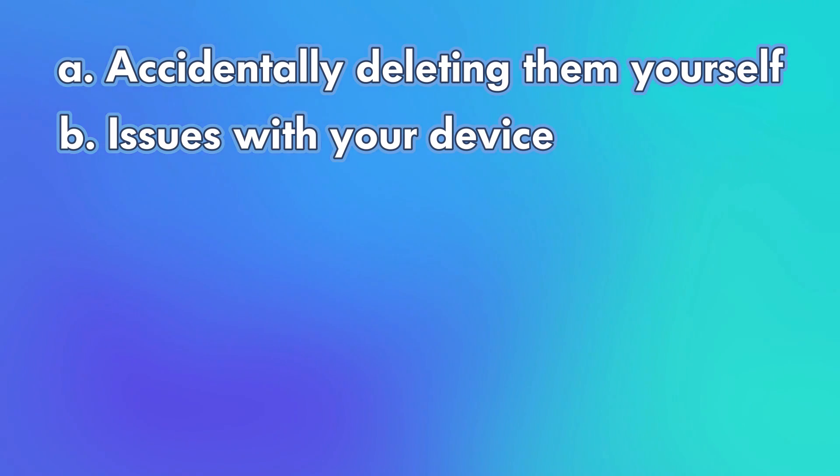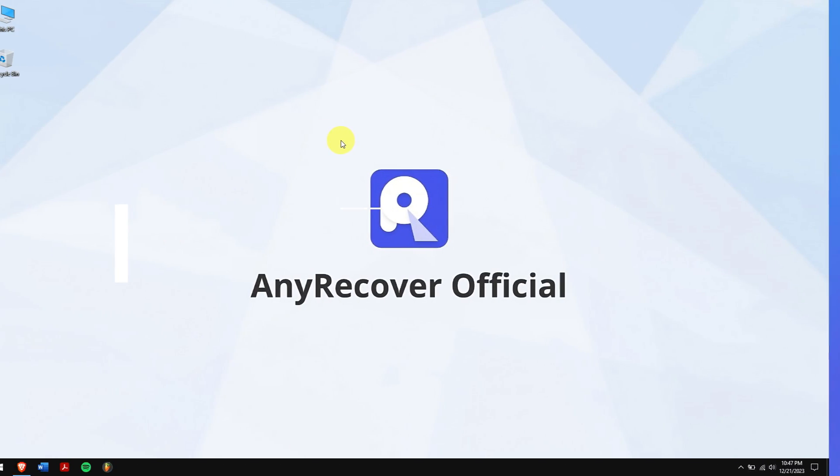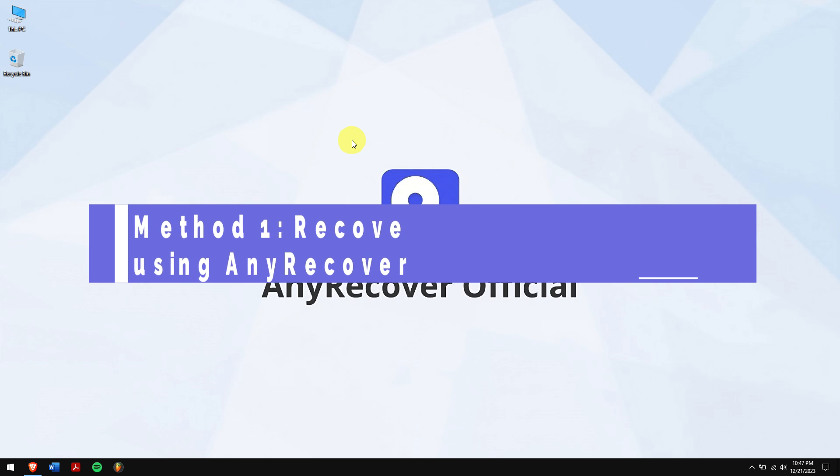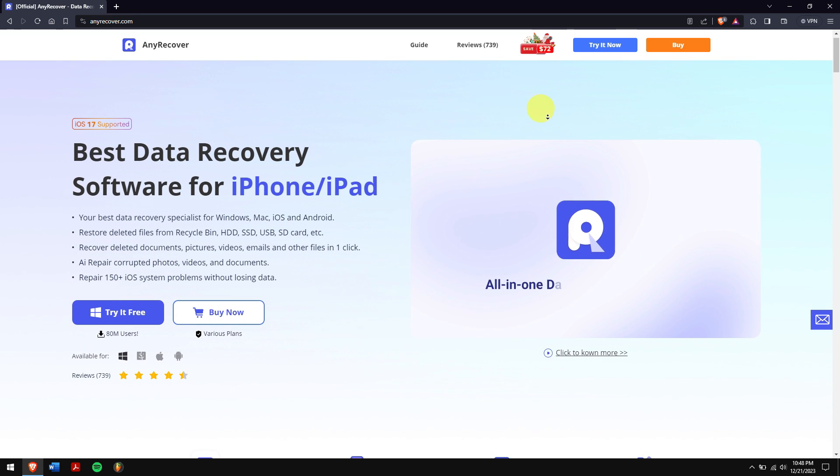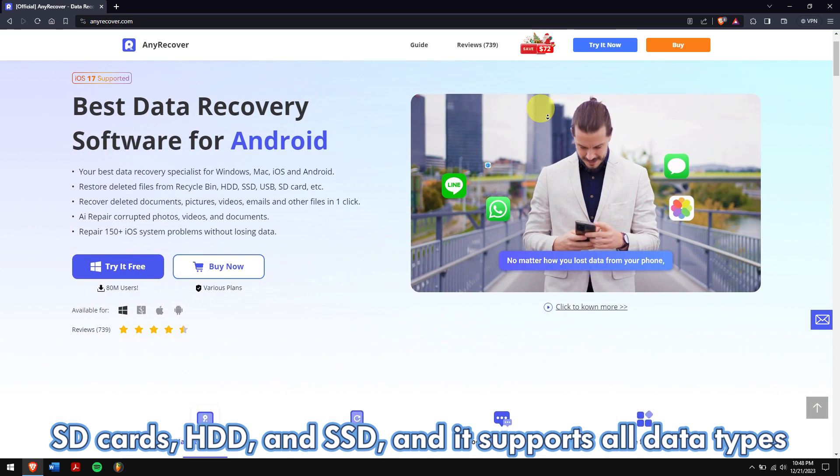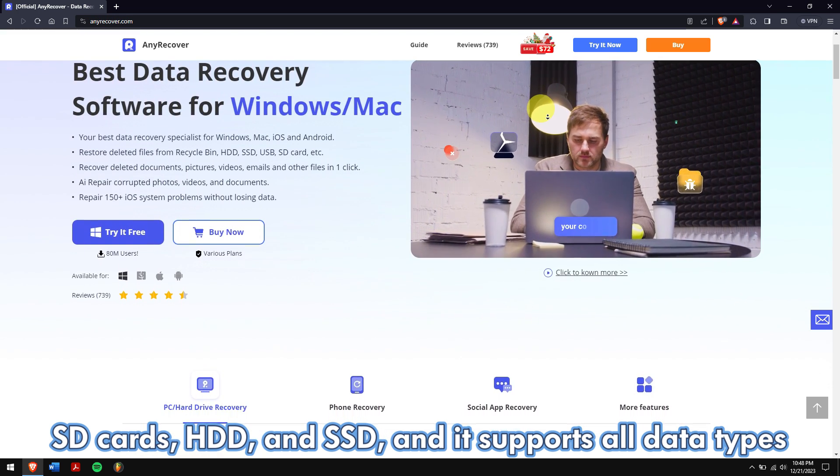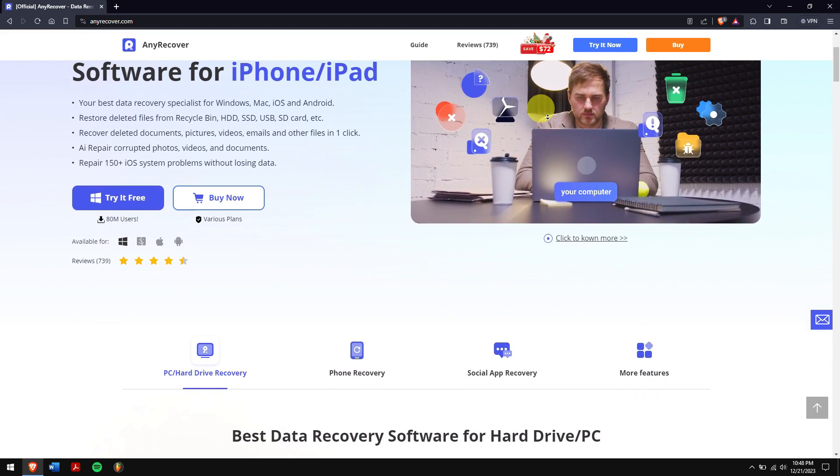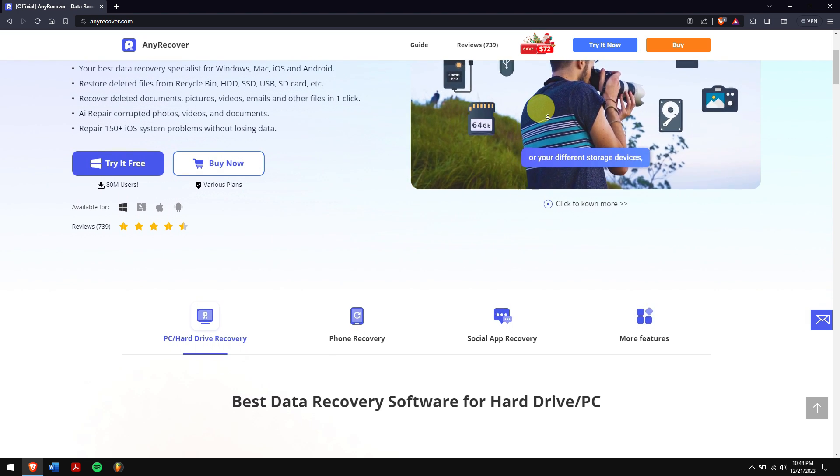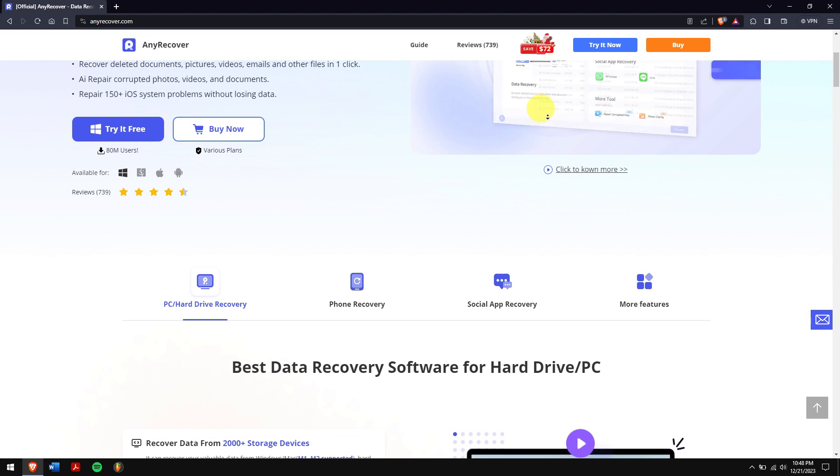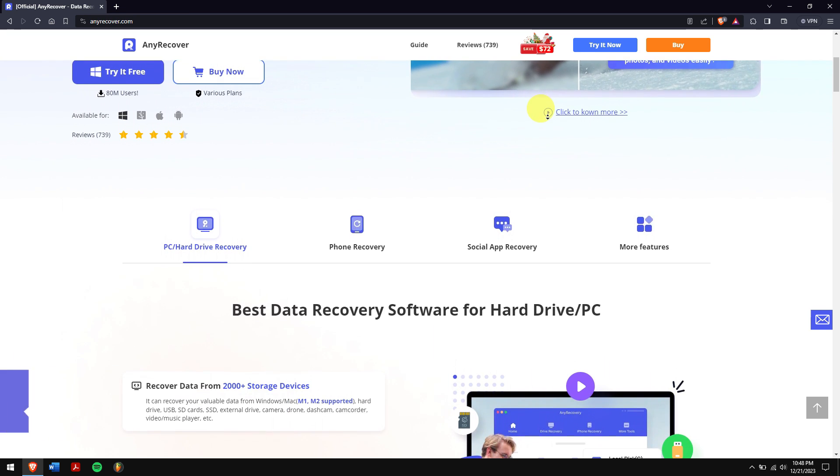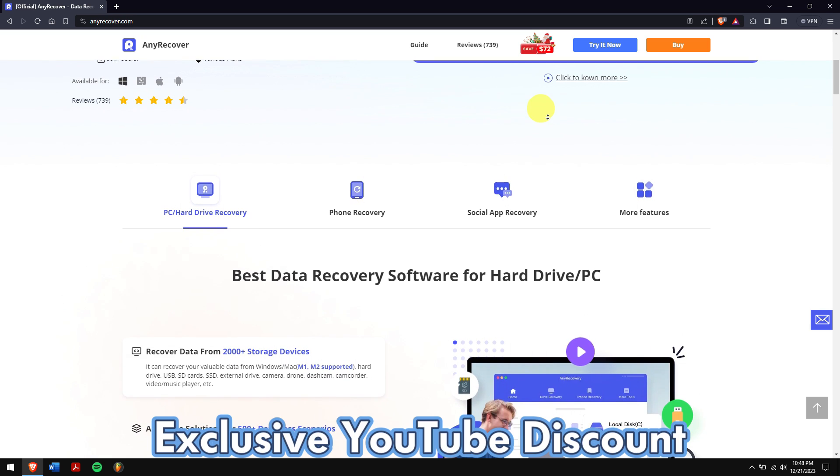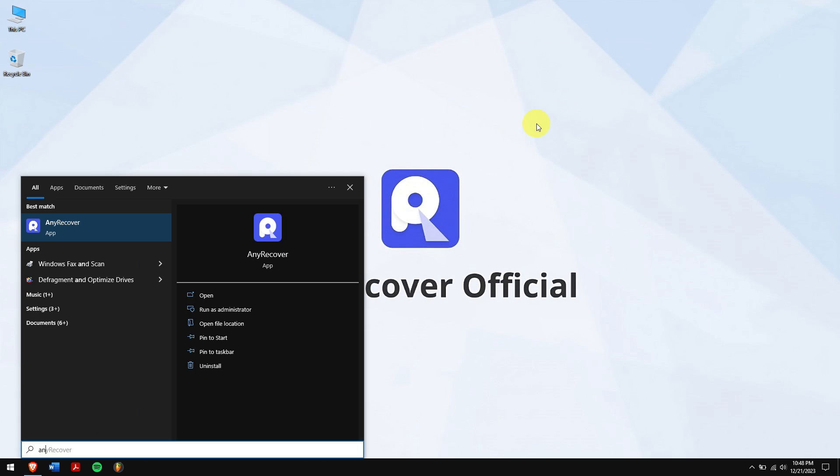Method one: recover deleted call history using AnyRecover. This third-party software is the easiest and safest way of getting back your deleted call history. AnyRecover also supports recovering data from storage devices like SD cards, HDD and SSD, and it supports all types of data be it videos, photos, or even document files like Excel, PDF, PPT, etc. And with just a few clicks you can get all your deleted call history. So just check the video description to try this recovery tool, and for a limited period of time we have an exclusive YouTube discount just for you.